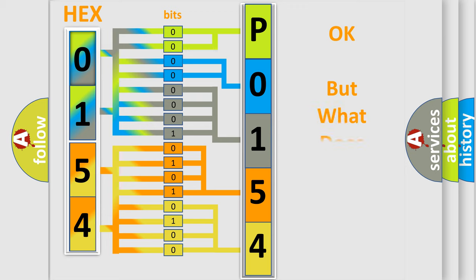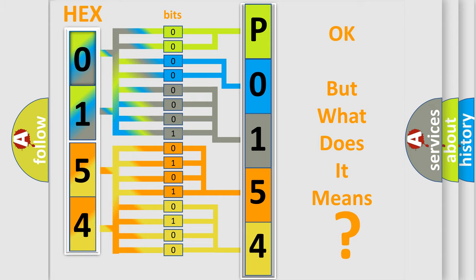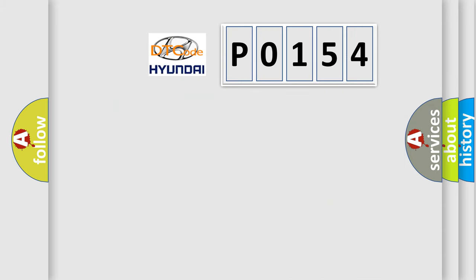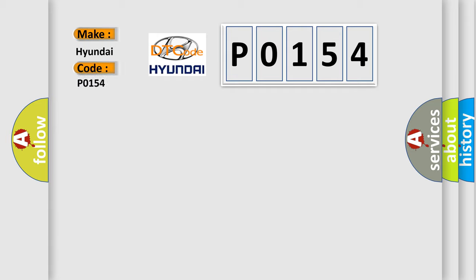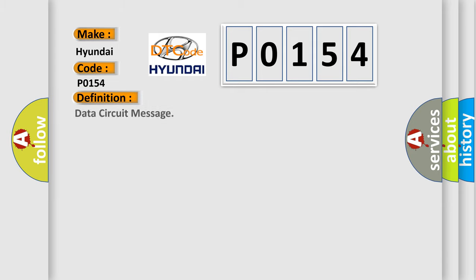The number itself does not make sense to us if we cannot assign information about what it actually expresses. So what does the Diagnostic Trouble Code P0154 interpret specifically for Hyundai car manufacturers? The basic definition is Data Circuit Message.